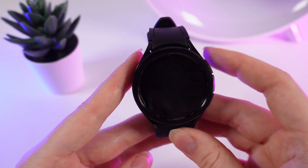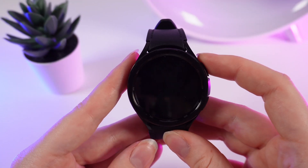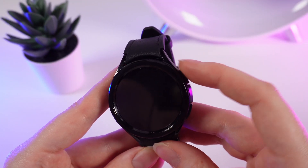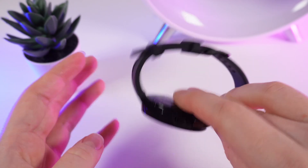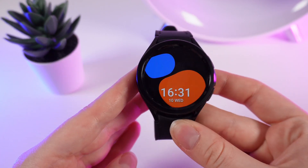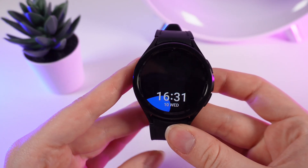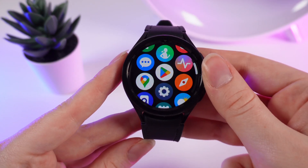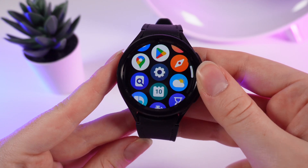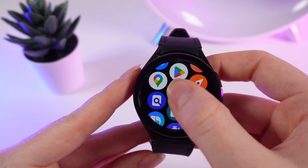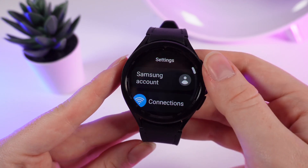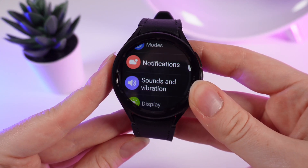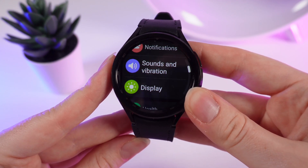As a first step, you would need to wake up your watch by clicking this home button or by wake up gesture. After this, you would need to swipe up and scroll down until you will see the settings icon. We click on it and scroll until we see the tab named Display.